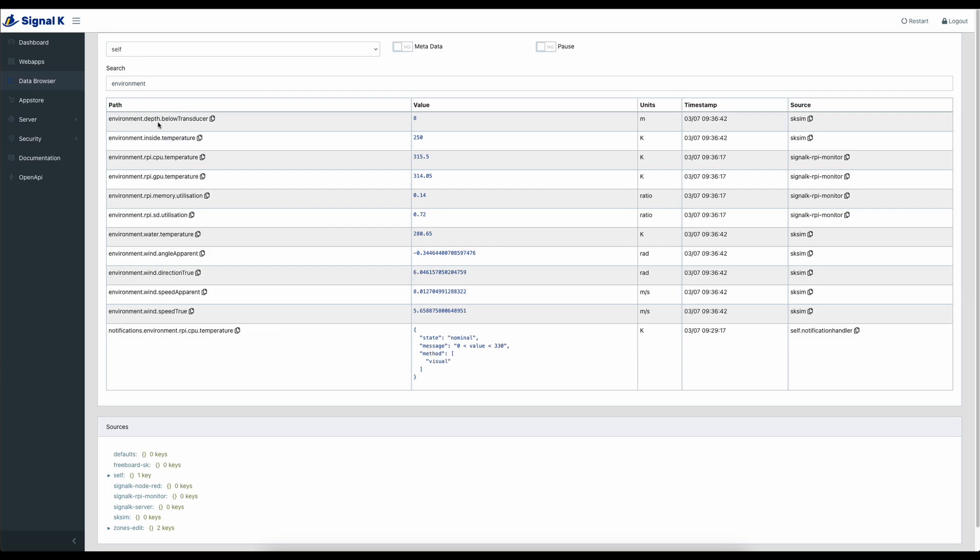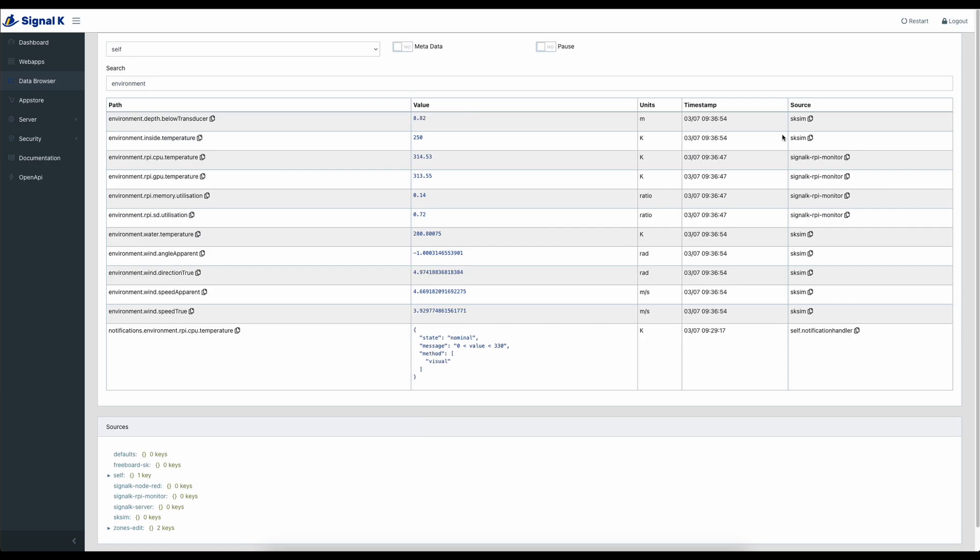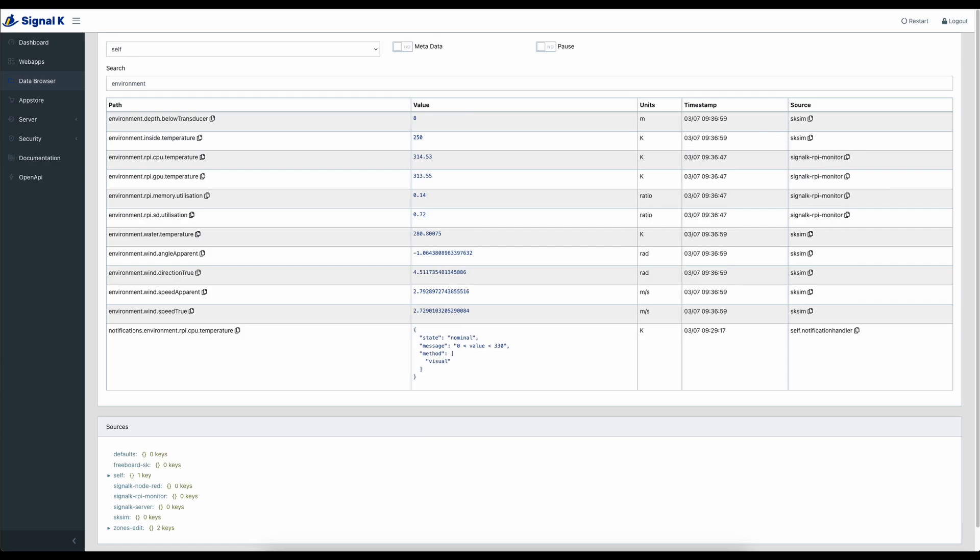So at the top here, the depth below transducer, that's an active number. That's changing. My 250 won't change. As you can see there, my inside temperature, 250, that won't change. It's the value that you configure. But the other values are changing, and all of that data is coming from that sim.